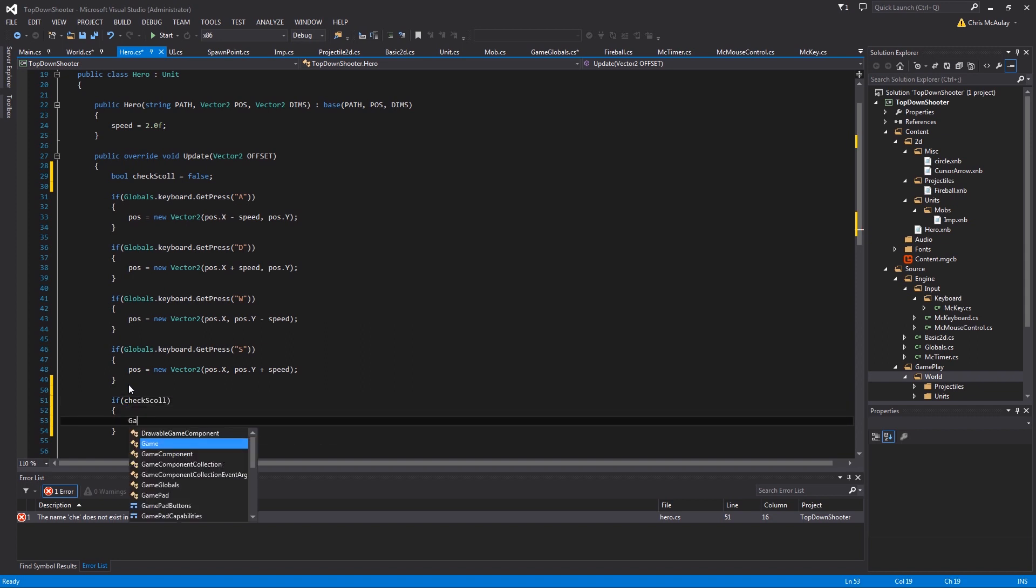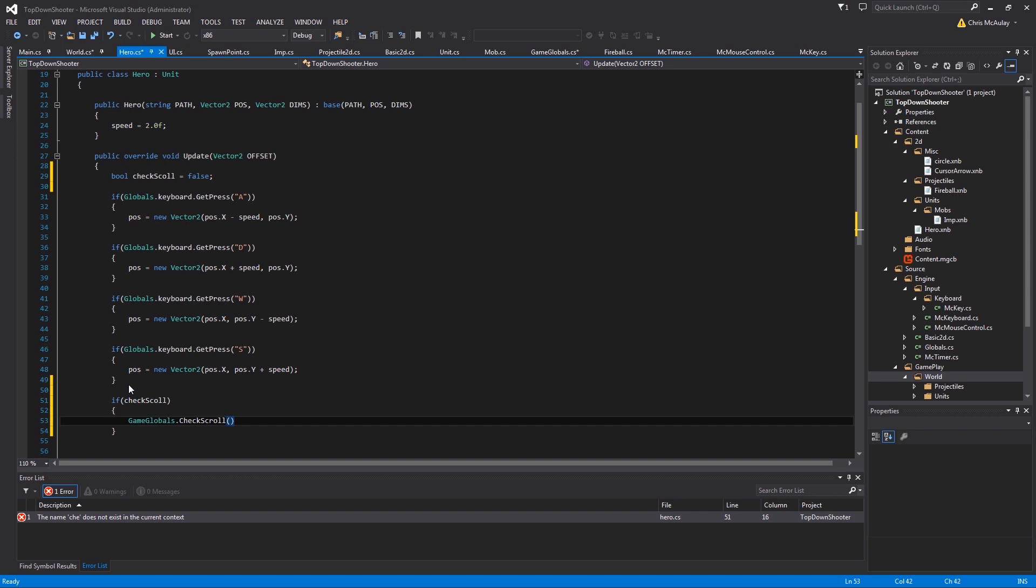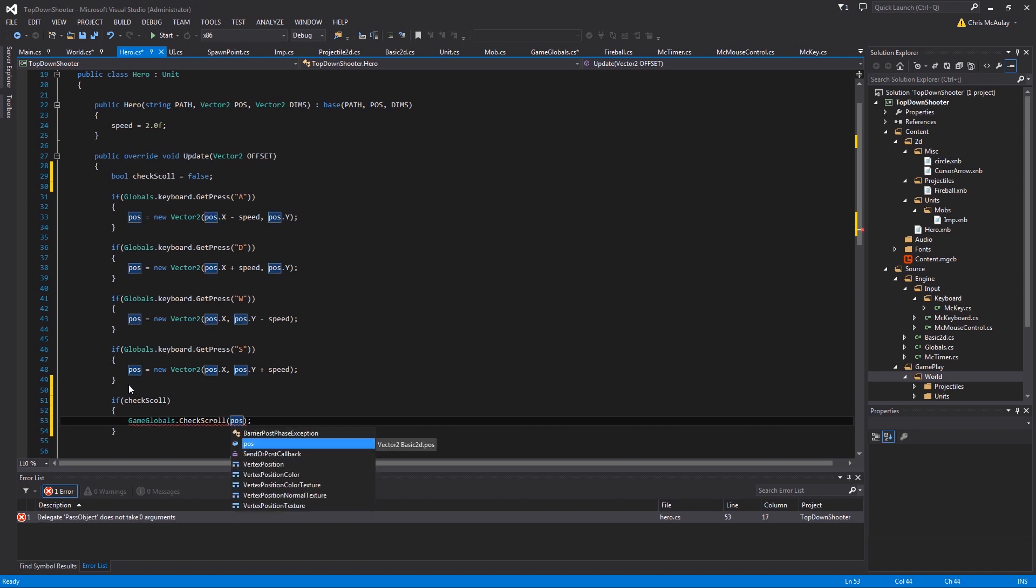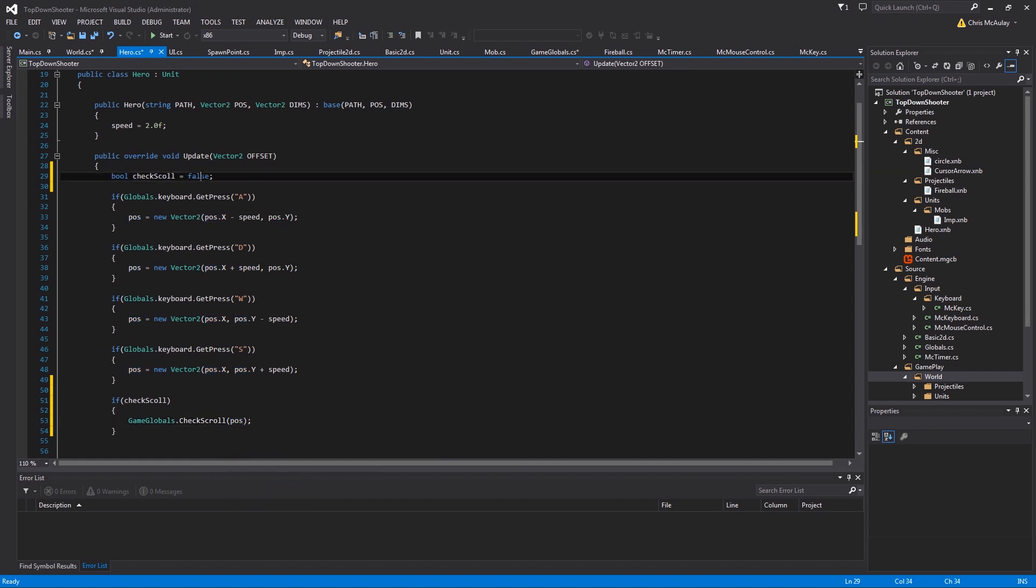And then here, if check scroll, then game globals check scroll. And we're checking the scroll against the position of our hero, right? Because that's what we're changing.